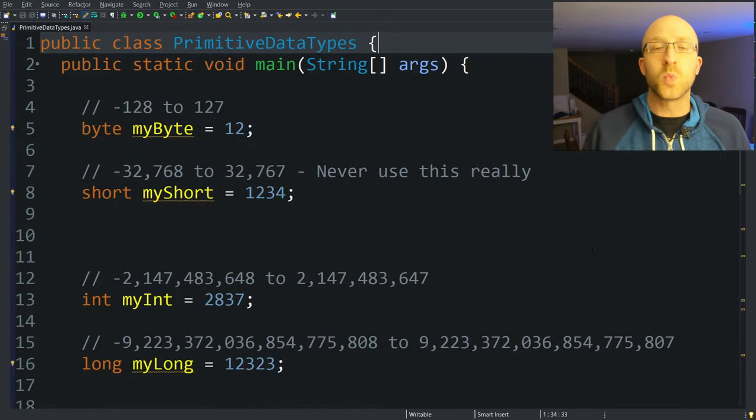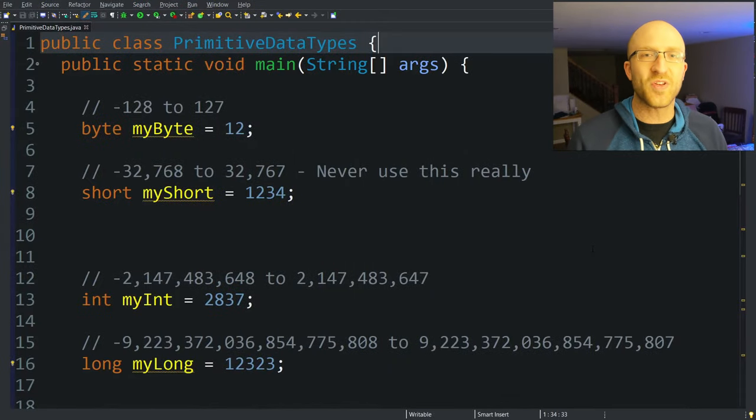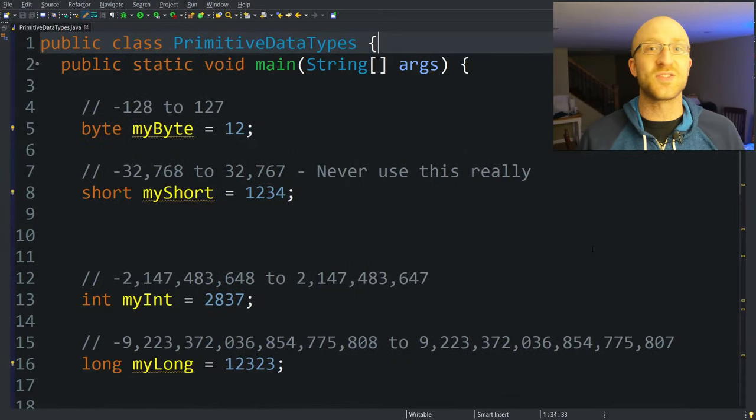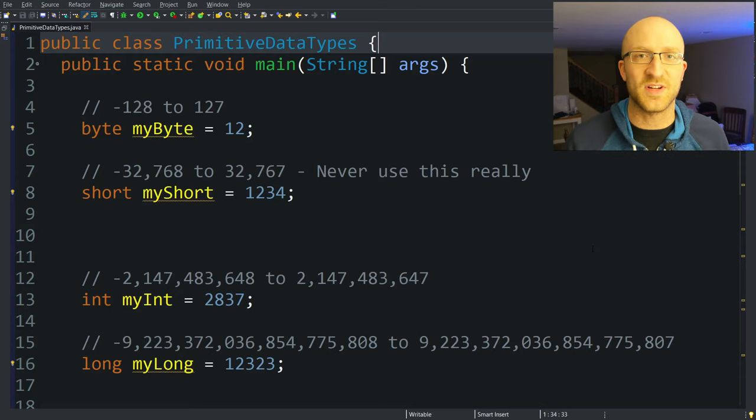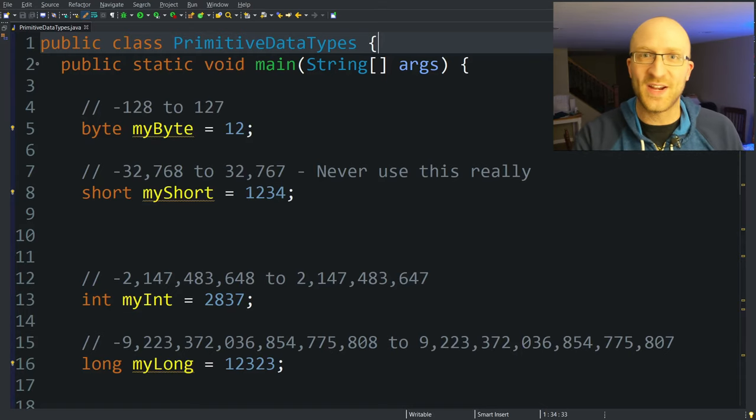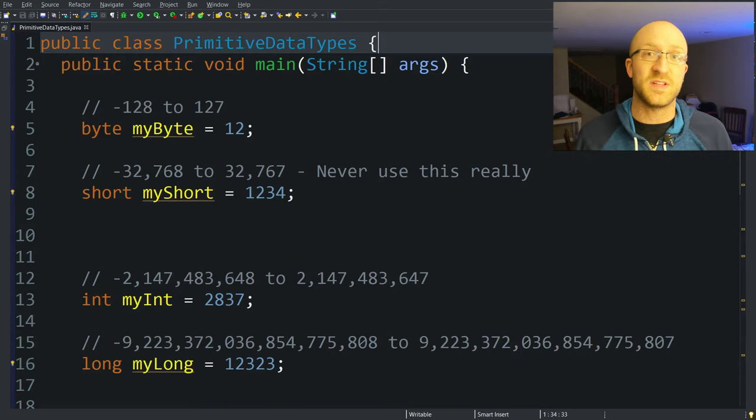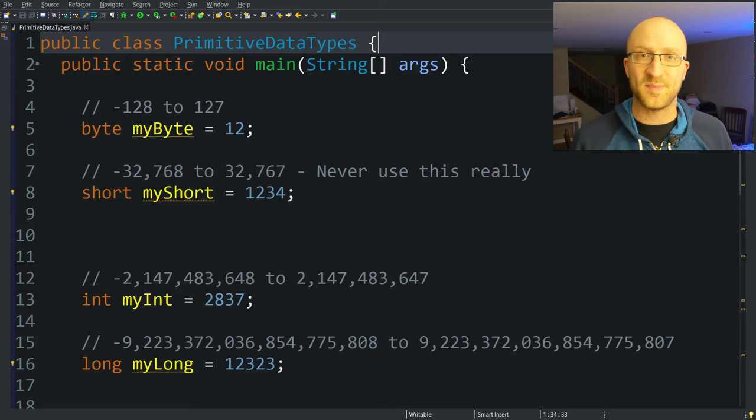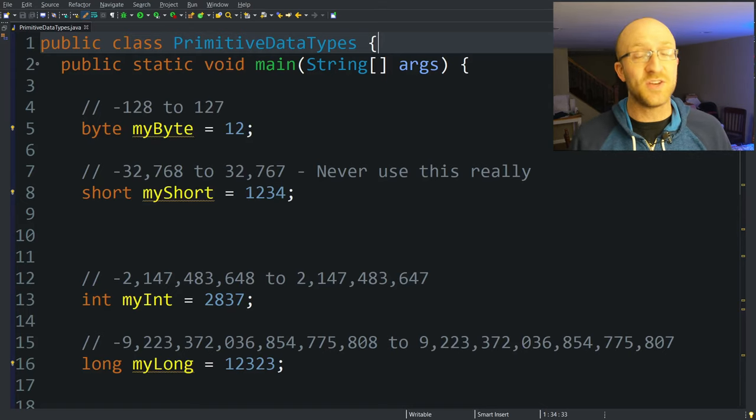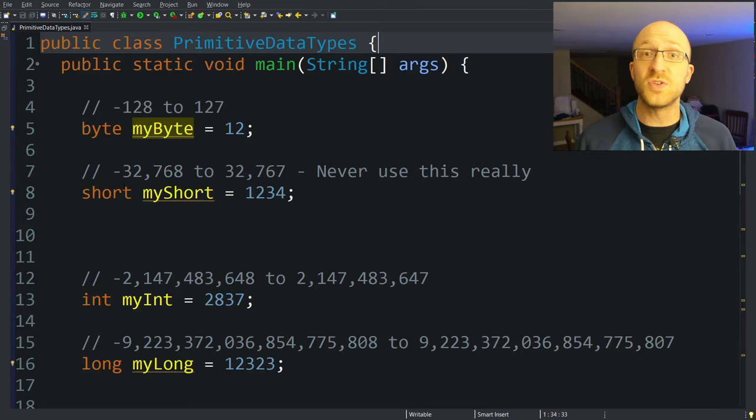Now first, just what are primitive types? Well, they're like the sticks and stones data types in Java. They are welded right into the Java language itself and every other type in Java is built on top of these primitive data types. There are eight primitive data types in Java. That's byte, short, int, long, float, double, boolean, and char.